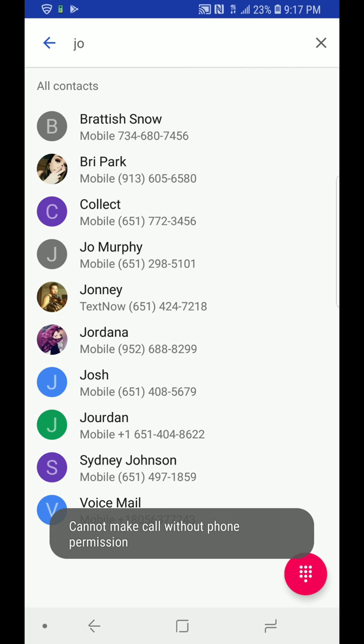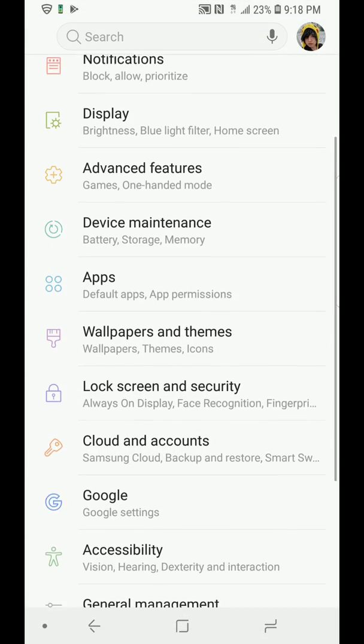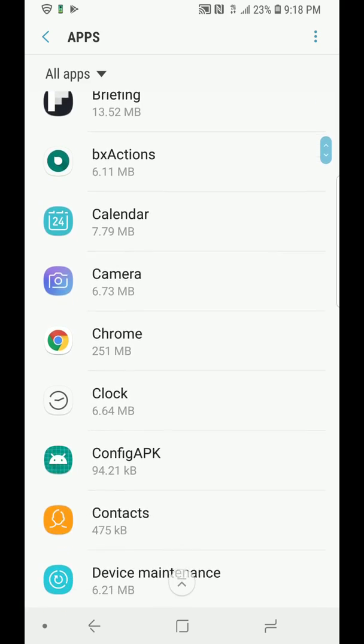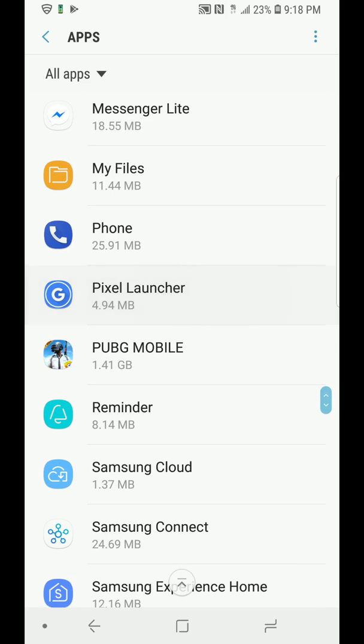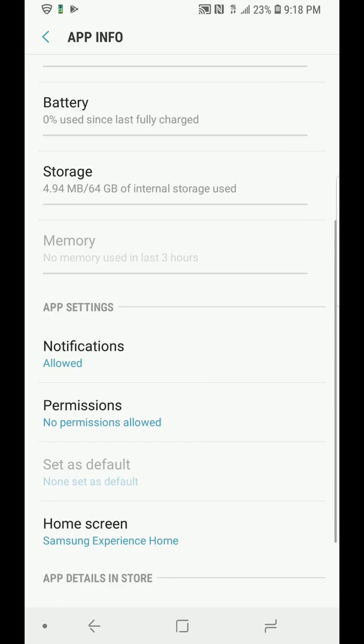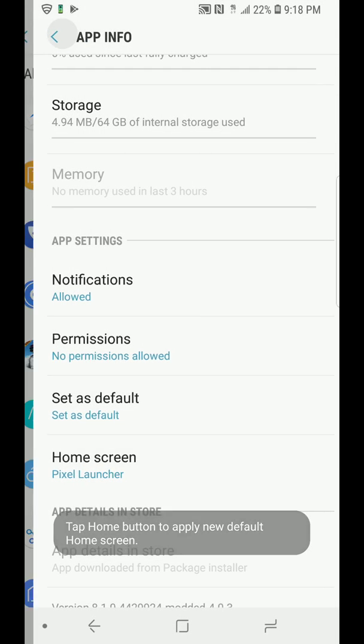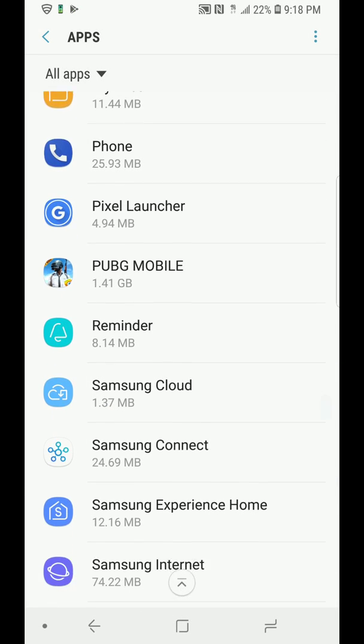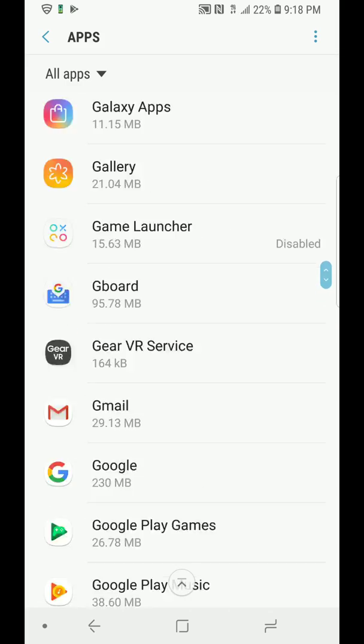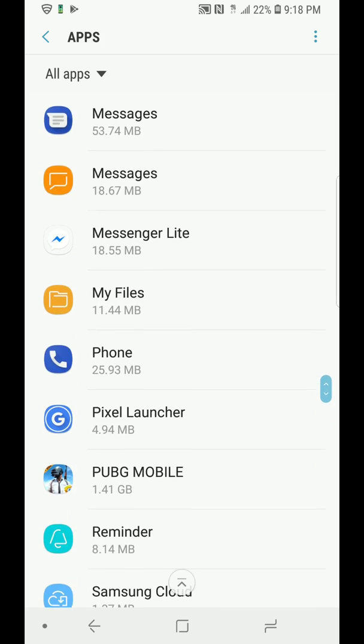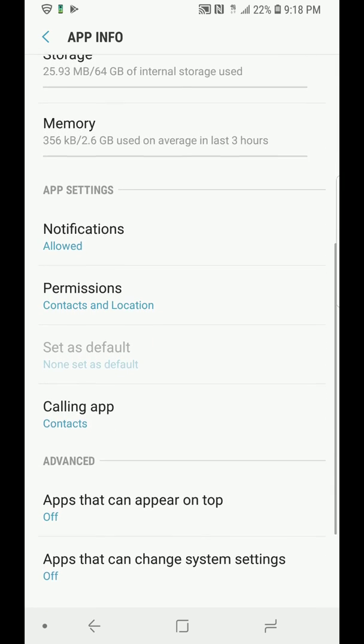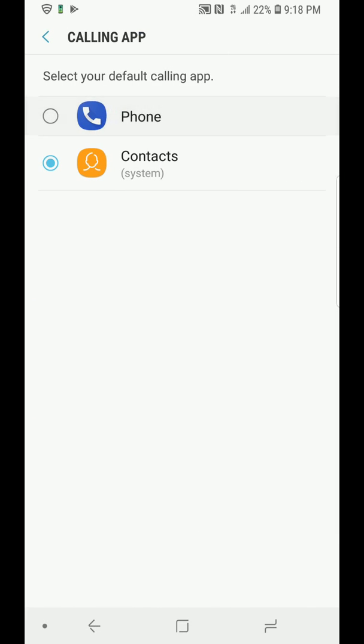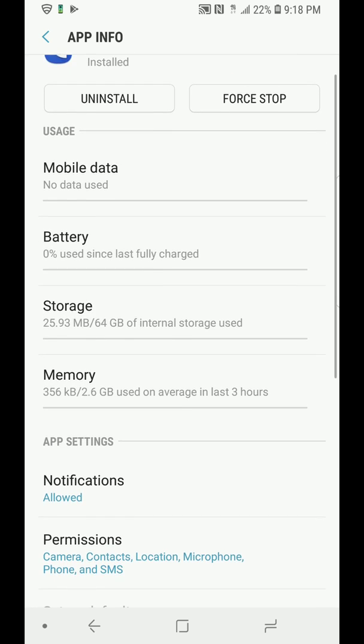So let's just go into apps, and we're going to first want to go and set the Pixel Launcher as our default. So go to home screen, Pixel Launcher. Okay, next you're going to want to go to, where is it, phone. Set this to phone.